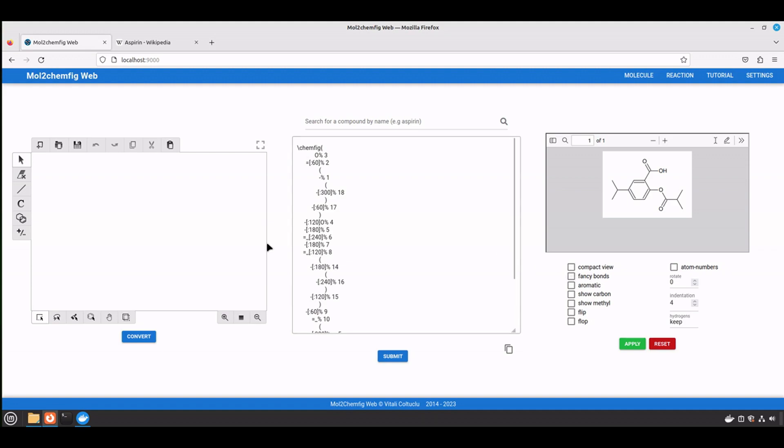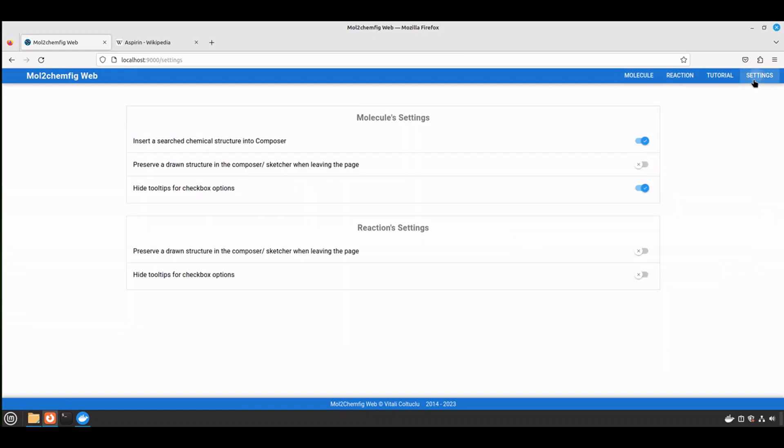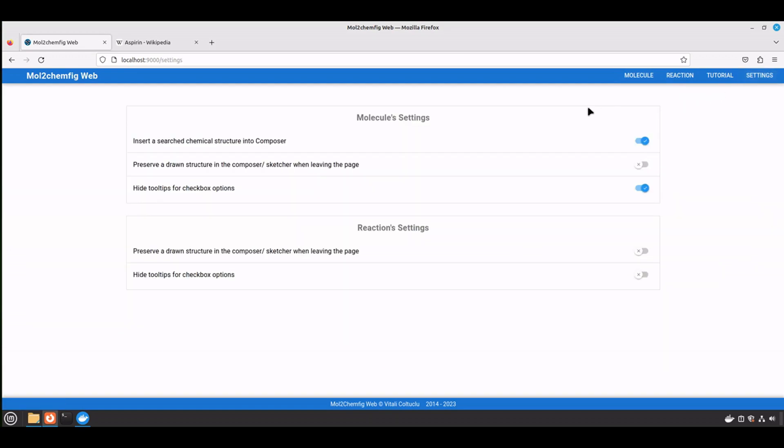But also, you notice that we had structure in the sketch, but when we moved to another page and came back, it disappeared. In case you want to preserve it into the sketch, let's go back to the settings page and select the second option.